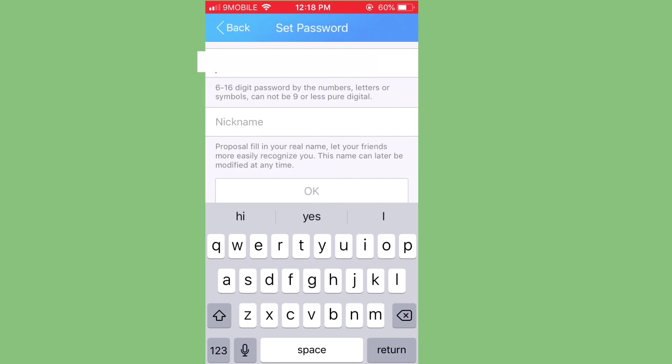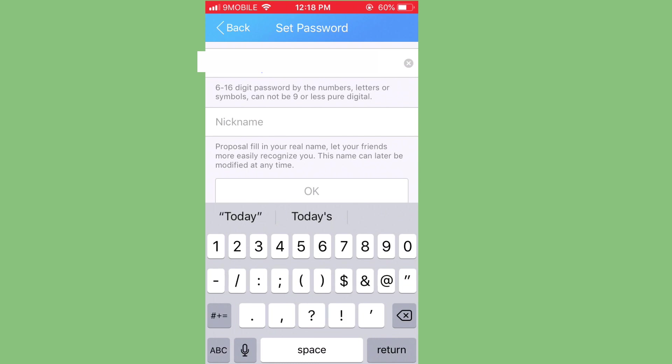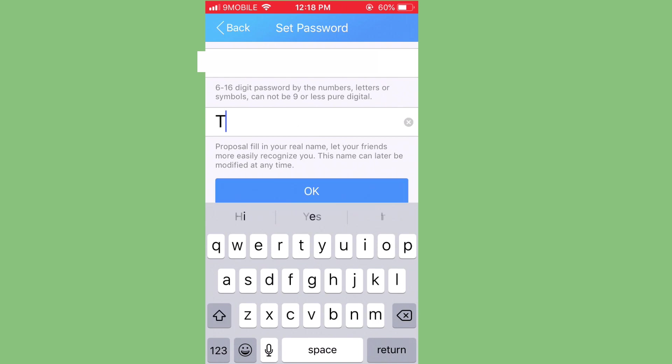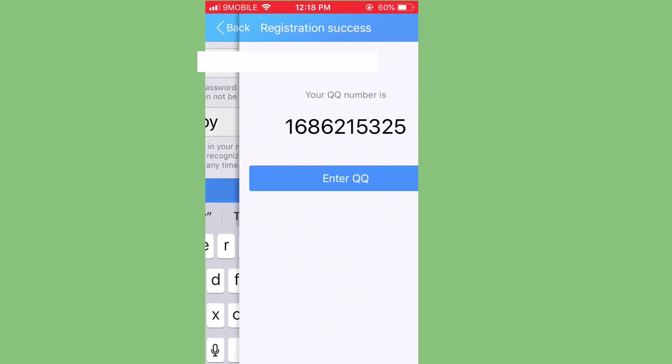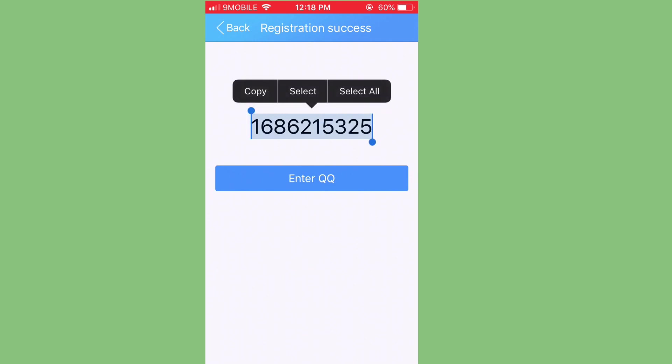So I'm going to choose a username and password. So I'll put the username and the password together and type my nickname here. So it could be anything. Let me just do this. So let me use this. So this is my QQQ number now.